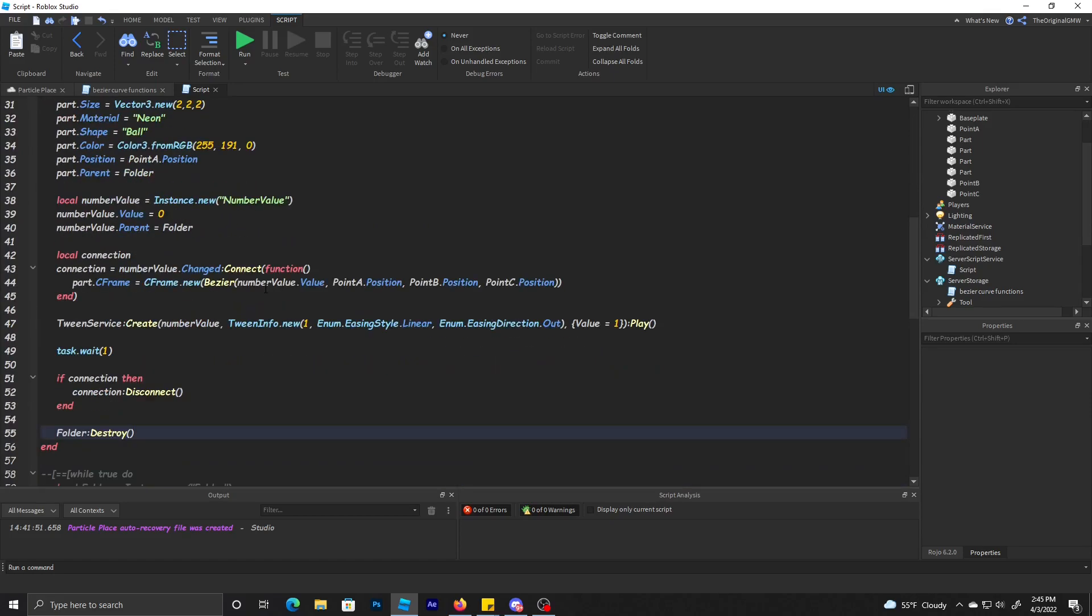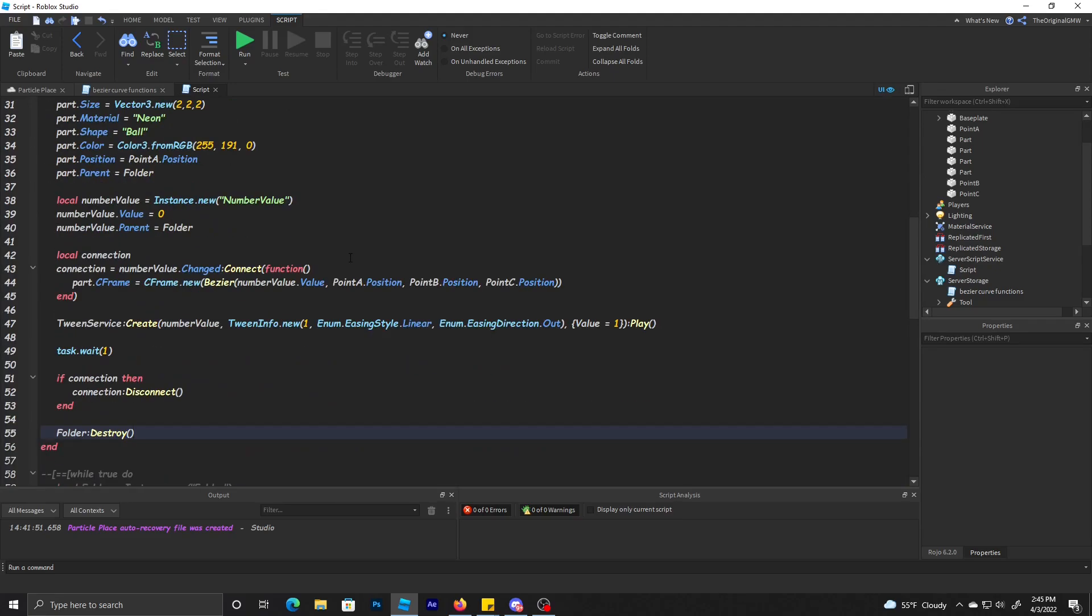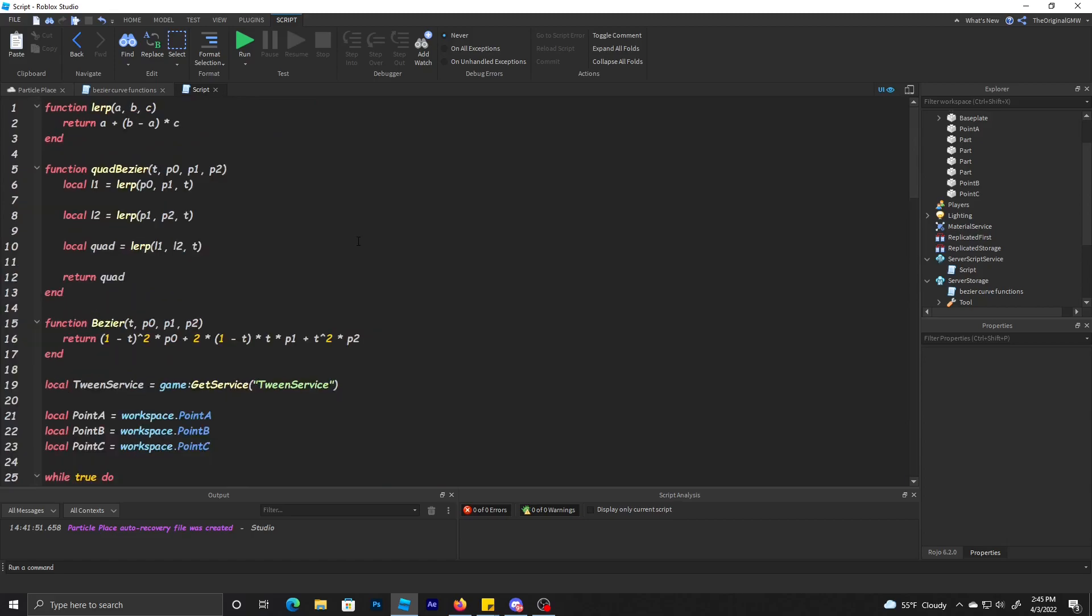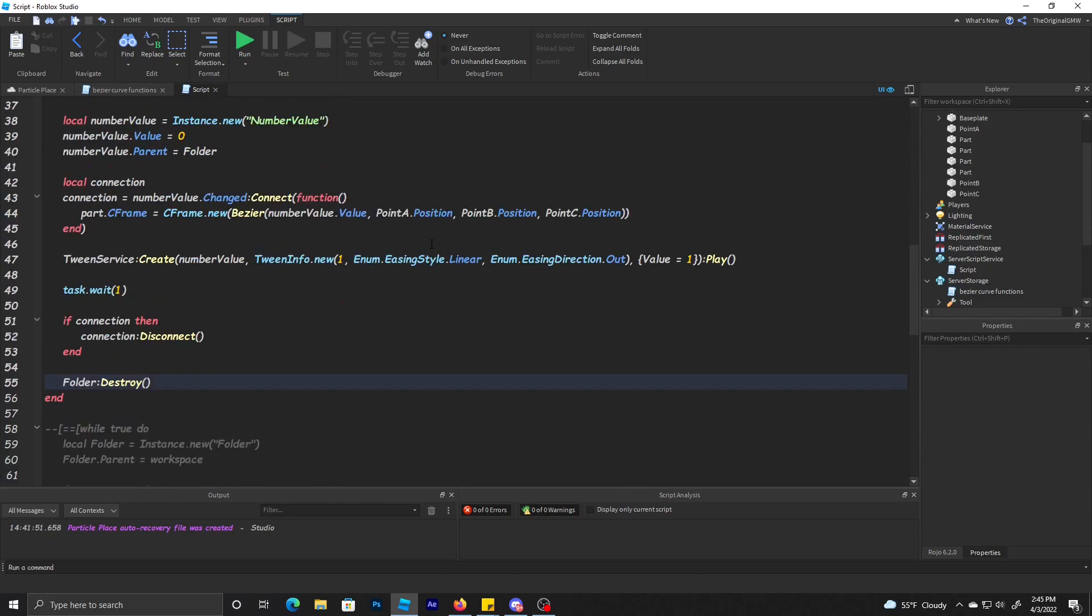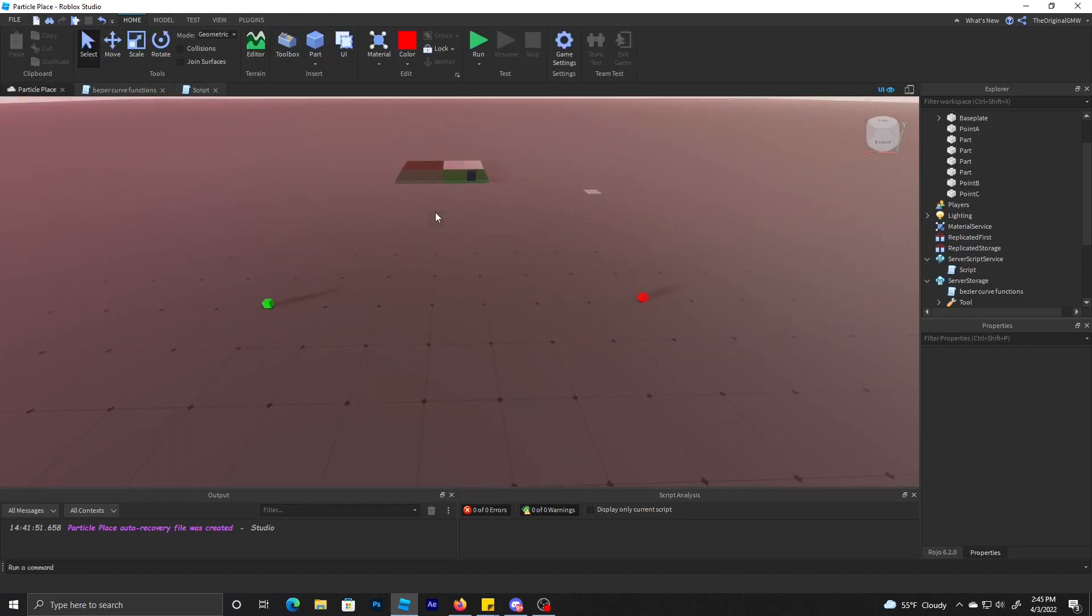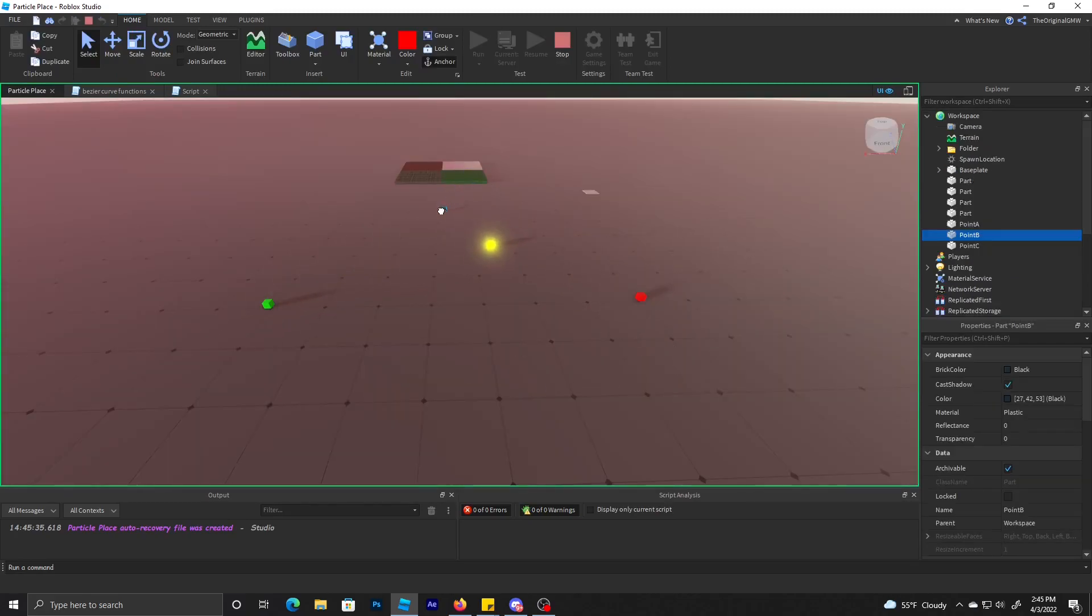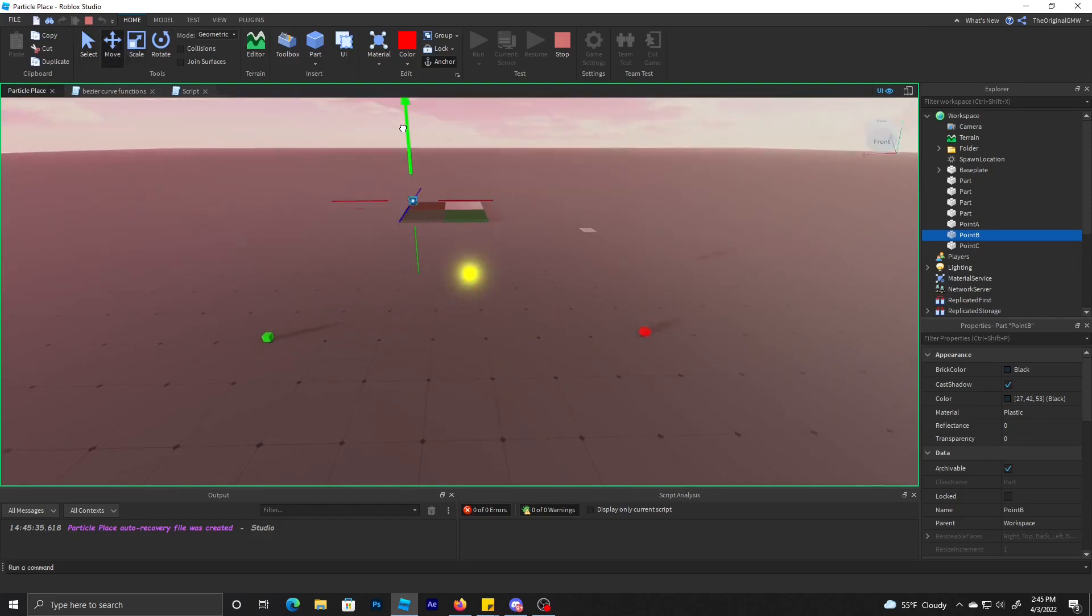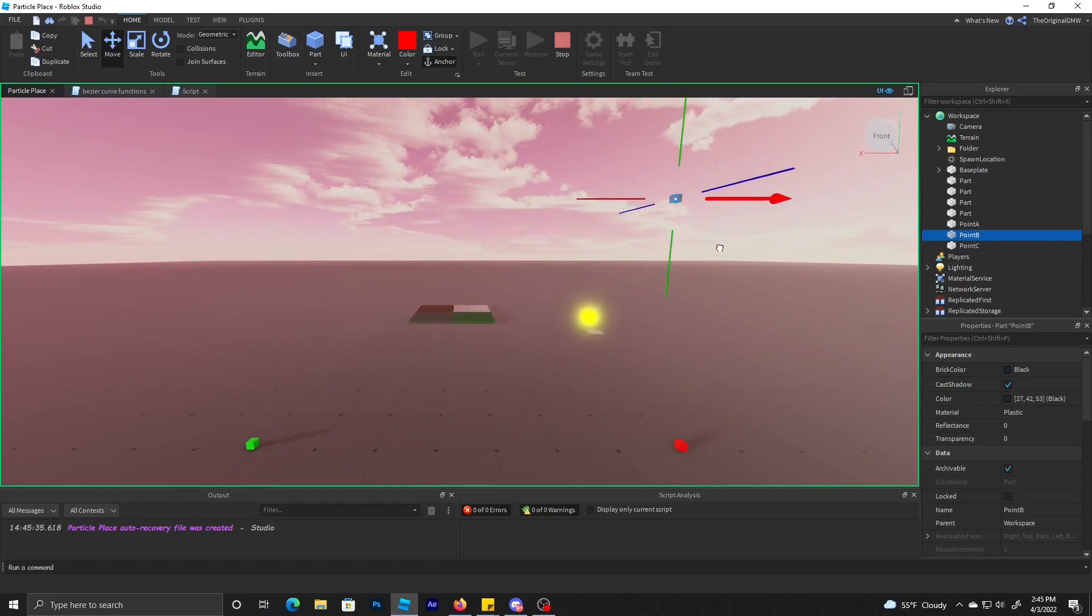Then we're going to do folder:Destroy(). This is what it should look like. Now when we test this, the ball should translate across. See how the ball is going to cross. And yeah, it's pretty much what a Bezier does, gives you this fun sort of animation thing.